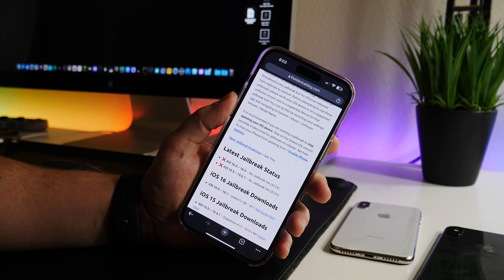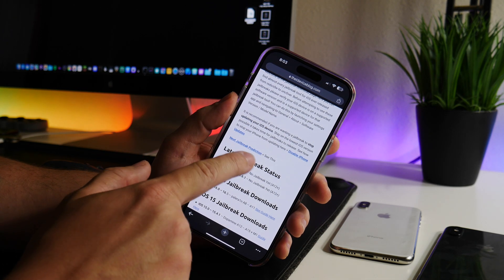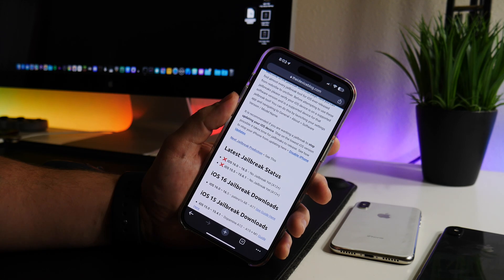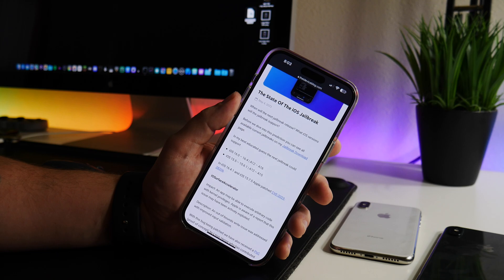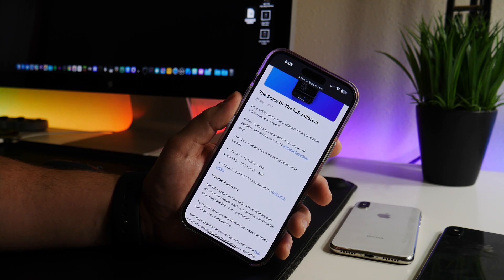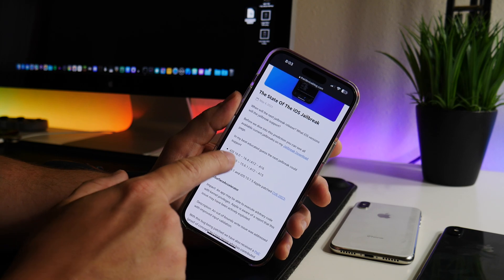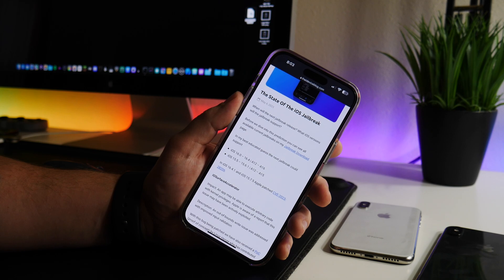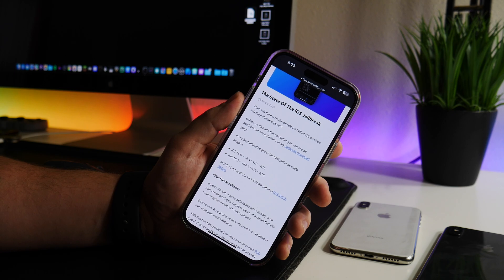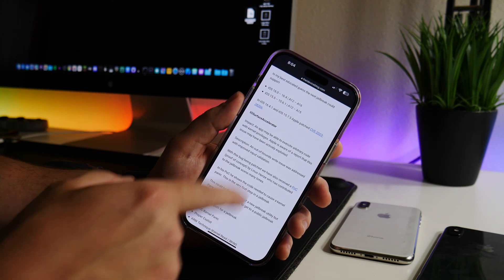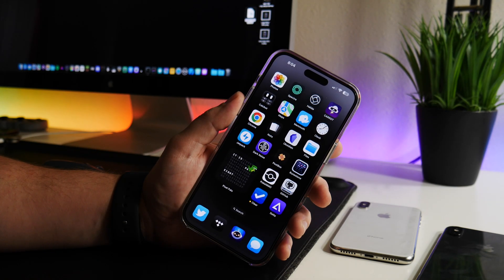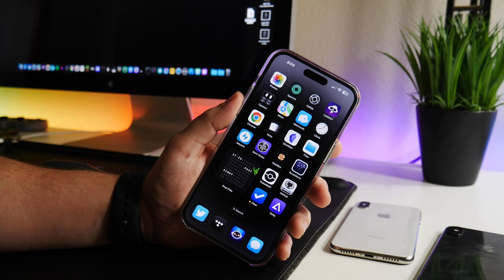Those are the two current jailbreaks. For iOS 16.0 up to 16.5 on A12 plus, there is no jailbreak. On my website I do have a next jailbreak prediction post — a lot of people ask me what I think the next jailbreak will be, and you can find it on that post. I think the next jailbreak could be for iOS 16.0 up to 16.4 for A12 to A16, and this could also include iOS 15.5 up to 15.6.1 for A12 to A15 devices. All the reasoning is in depth on that post.